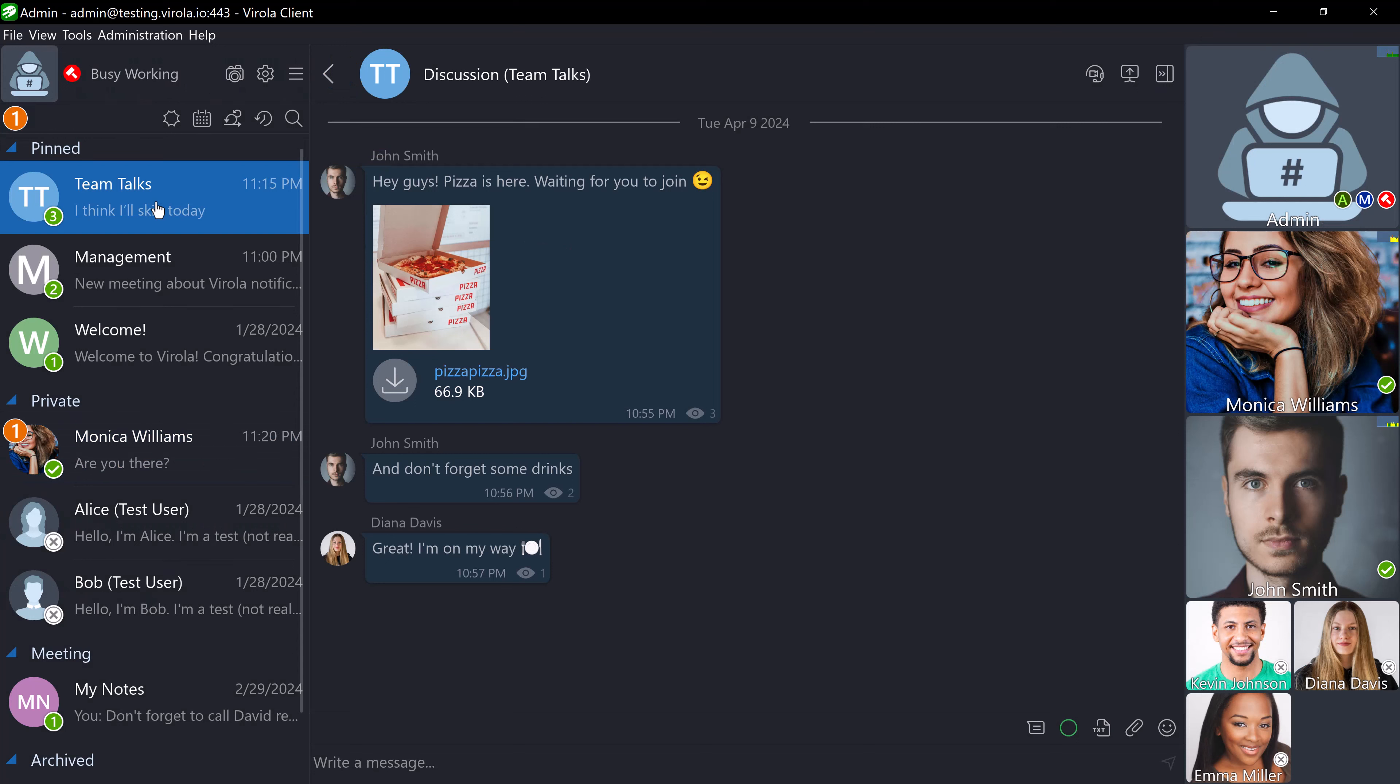So, my status is currently set to Busy Working, and I have received a new message from Monica. I did not receive any sound or pop-up notification, only the orange number indicating the new message.